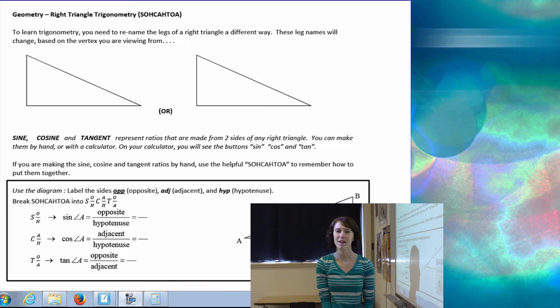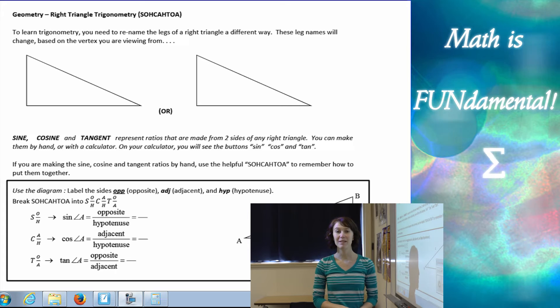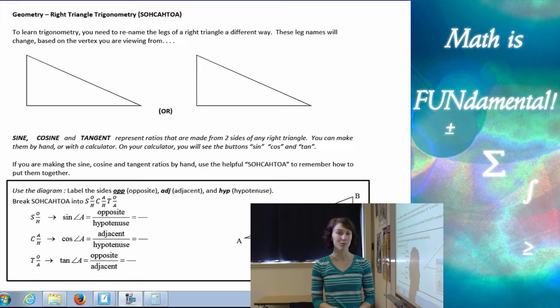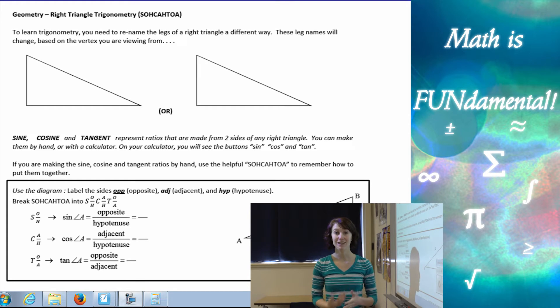Hi class, welcome to Math is Fundamental. Today we're going to be talking about right triangle trigonometry — sine, cosine, and tangent.